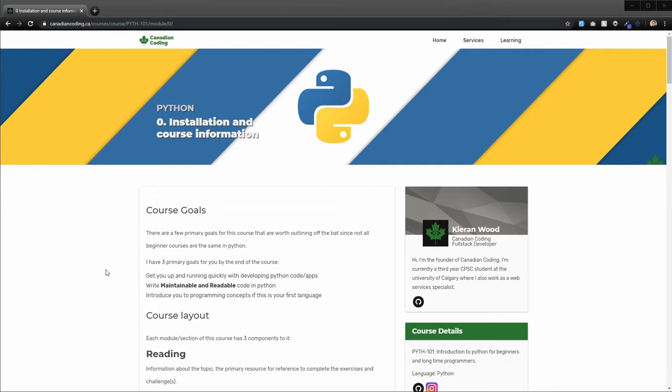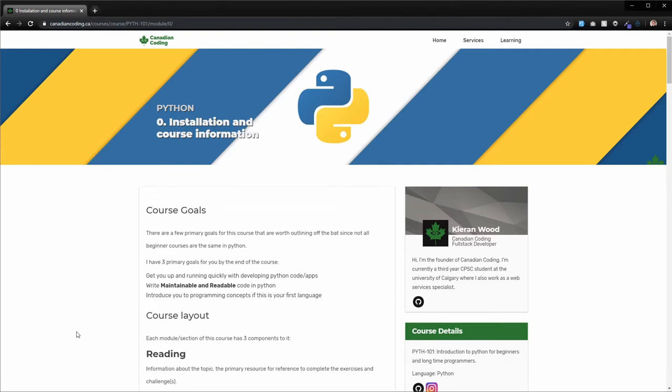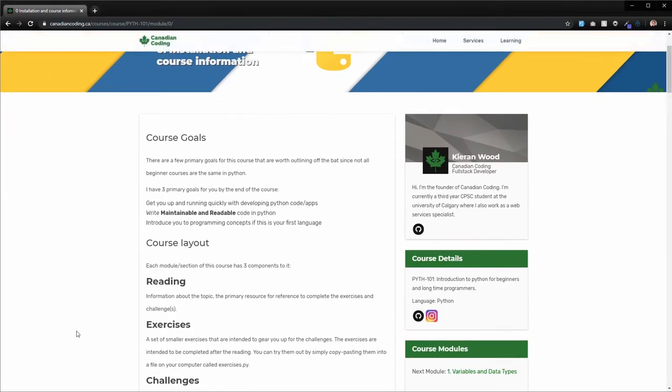To start off with, there's three primary goals for this course. It's going to be to get you up and running quickly with developing Python code and different apps. It's also going to be teaching you how to write maintainable and readable code. This is a big part of Python. It's one of the biggest advantages with Python is that it helps you write code that other people can read.